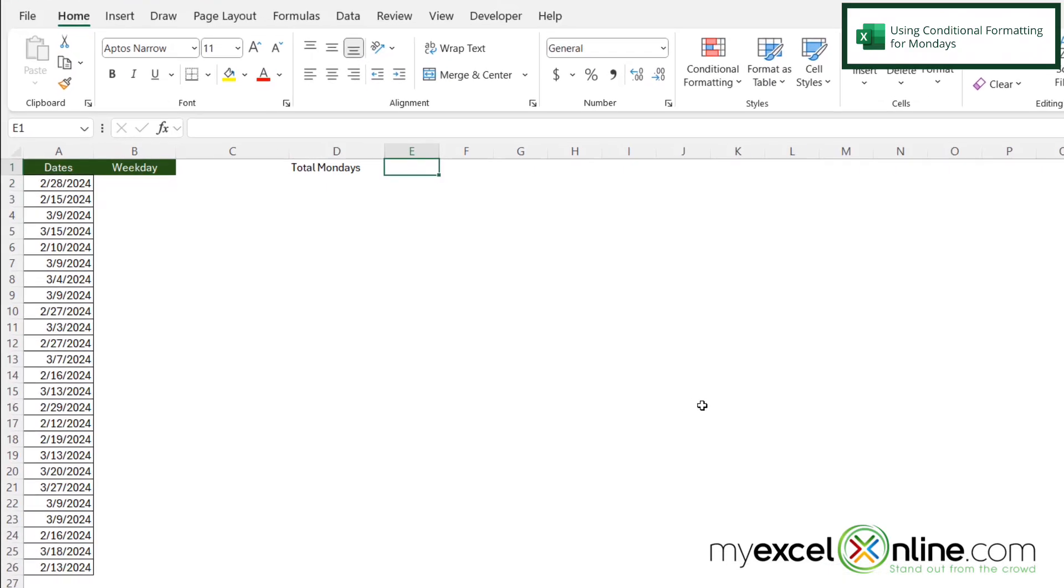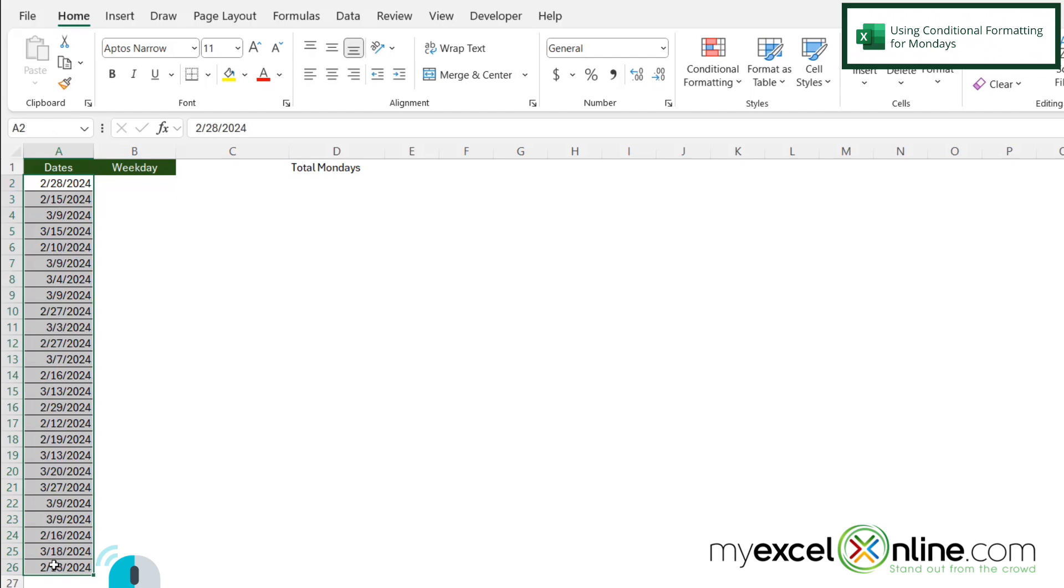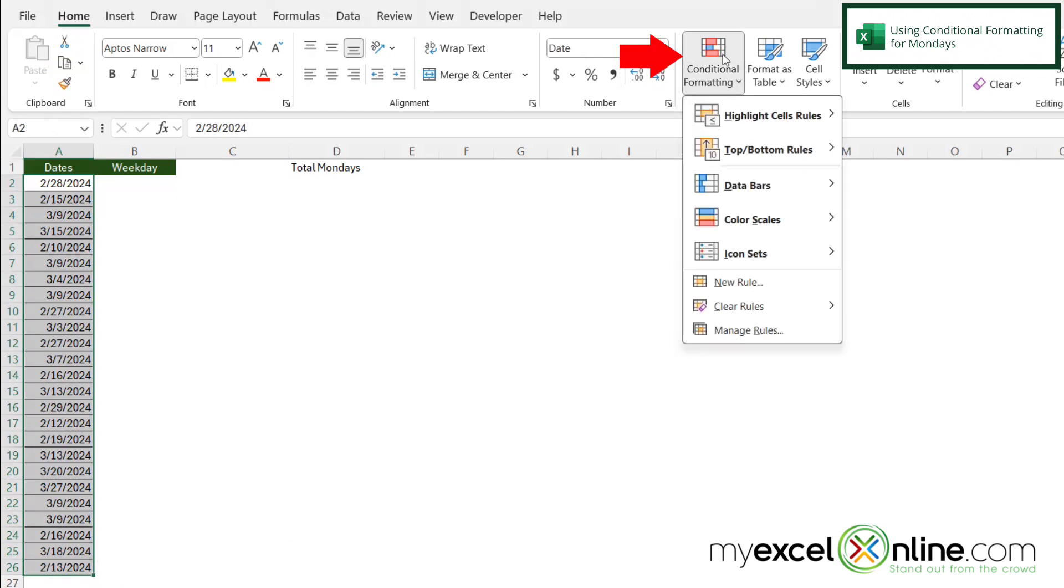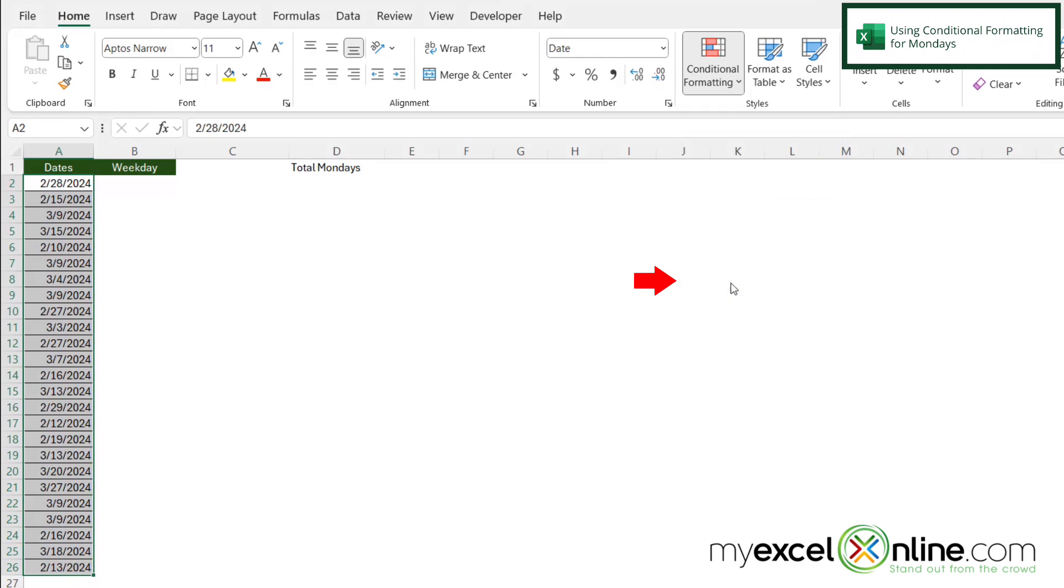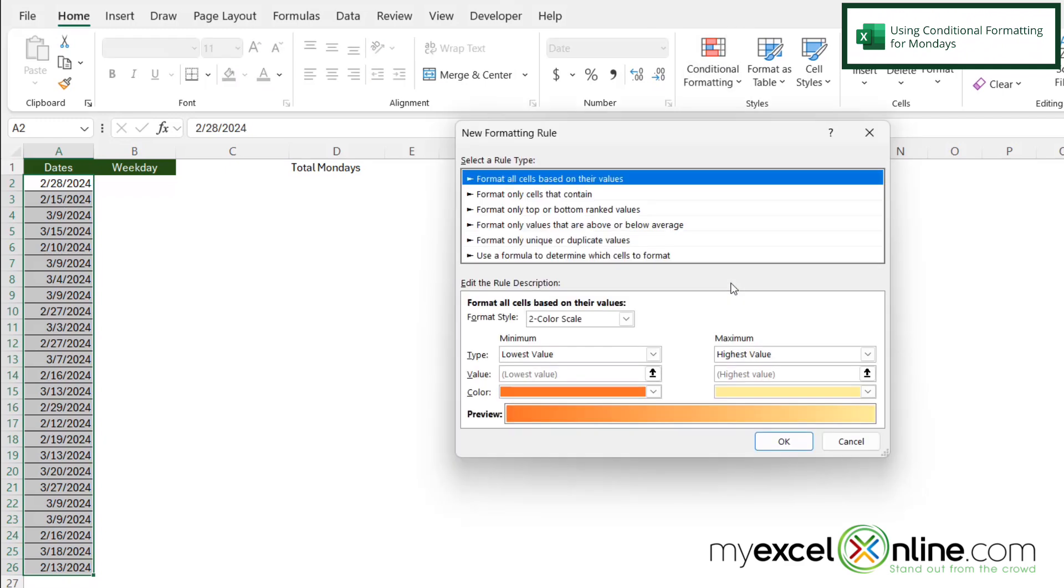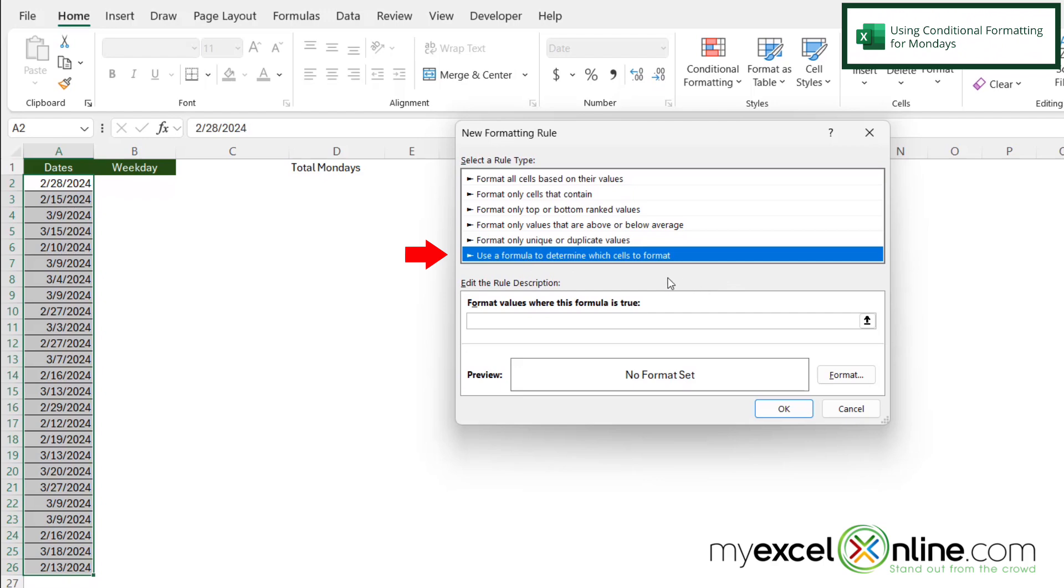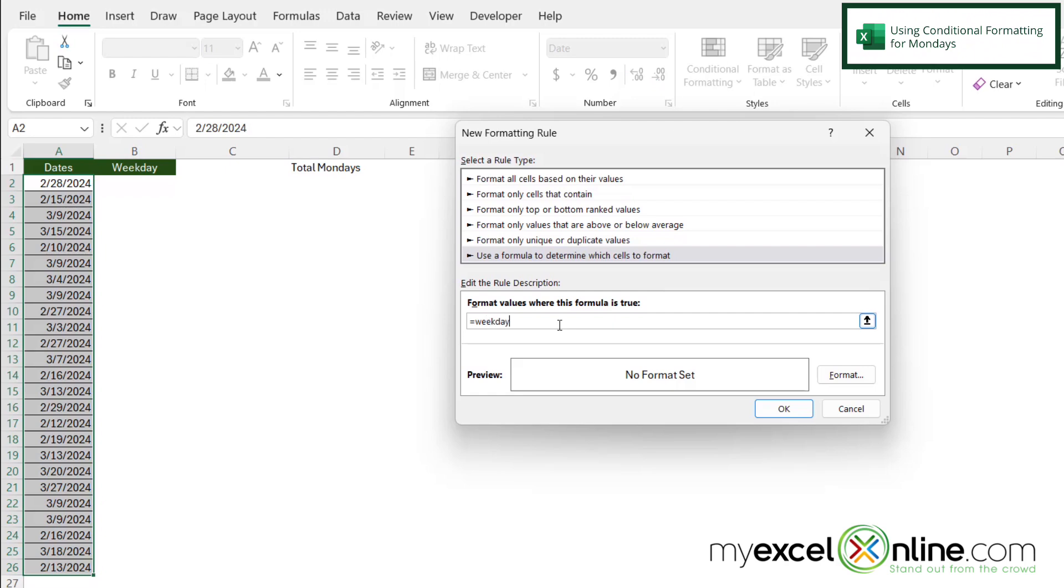So the first thing I would like to do here is highlight the dates that I have. And on the Home ribbon, I'm going to go over here to Conditional Formatting. And then I'm going to create a new rule. And I'm going to select this option right here that says use a formula to determine which cells to format. And right here, I'm going to type equals WEEKDAY for A2, equals two.